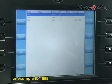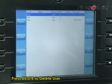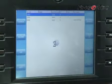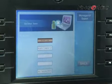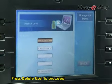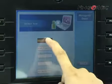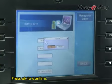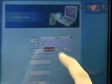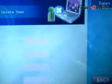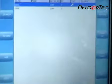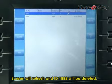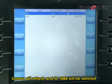For example, ID 1888. Press Delete to delete the user, then press Delete User to proceed. Press OK to confirm. The screen will refresh and ID 1888 will be deleted.